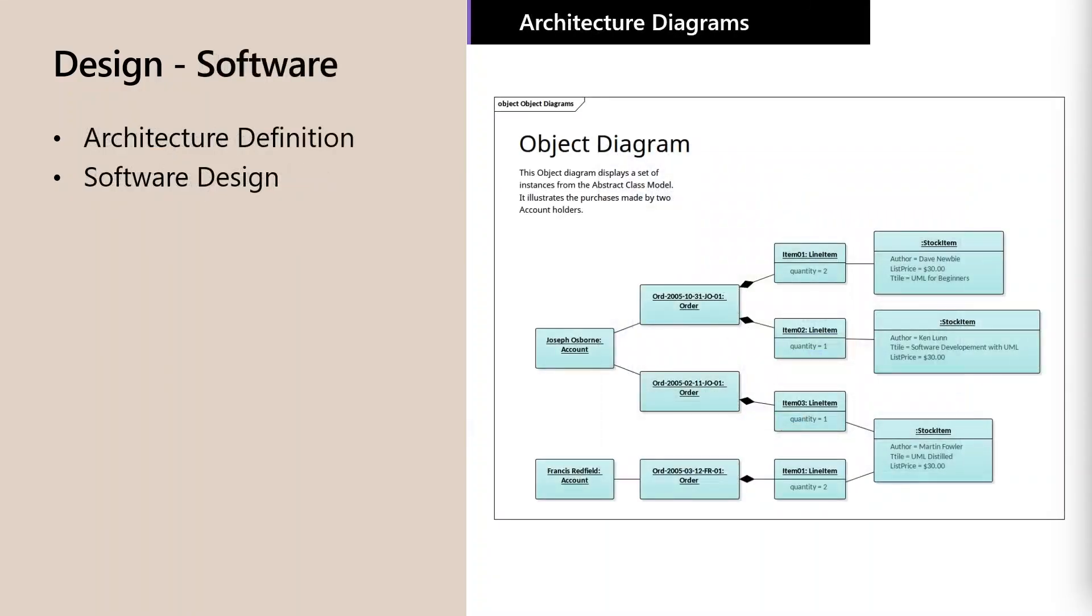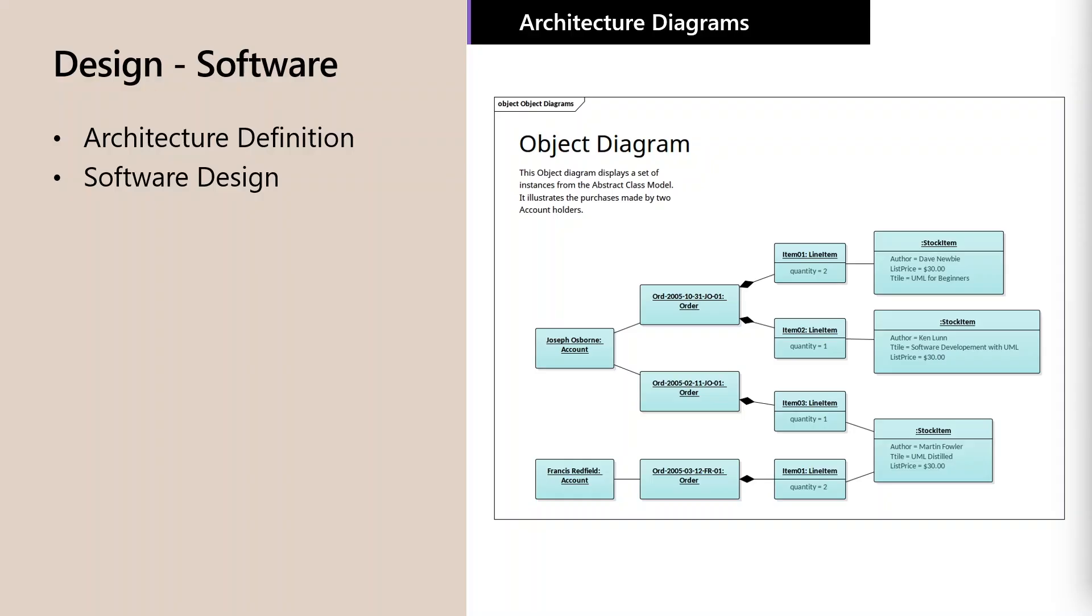For the software team, the design phase means system engineers and software engineers are defining the software architecture and the software design. There are numerous tools available to help define and manage your software architecture, whether you use something like Enterprise Architect or Rhapsody, Visio, or even just hand-drawn diagrams. It's critical to get this right in order to ensure creation of a stable and scalable and maintainable product. These are the best-laid plans which will guide the development effort, but we all know what usually happens to best-laid plans.